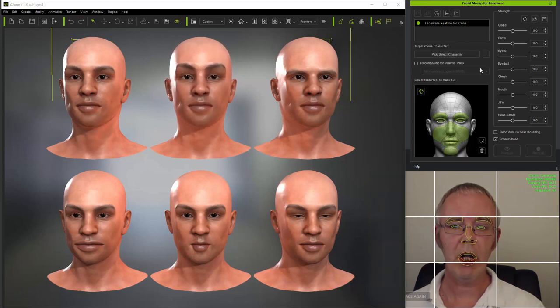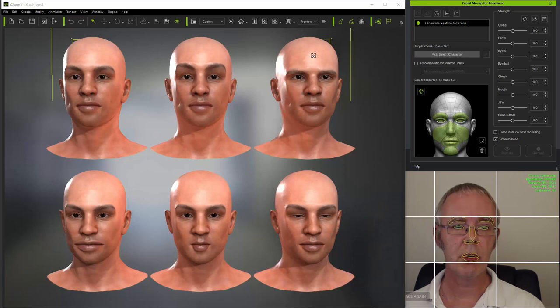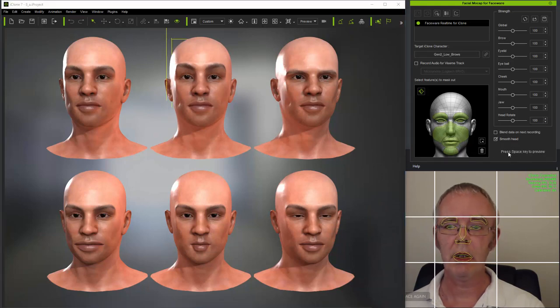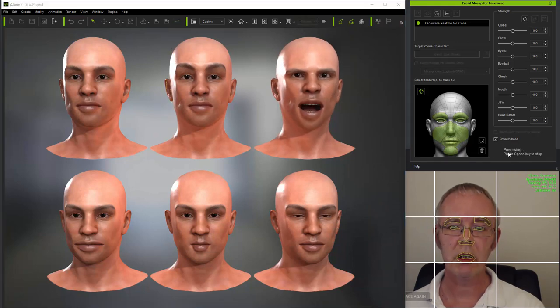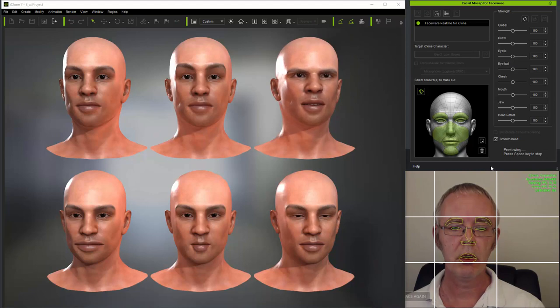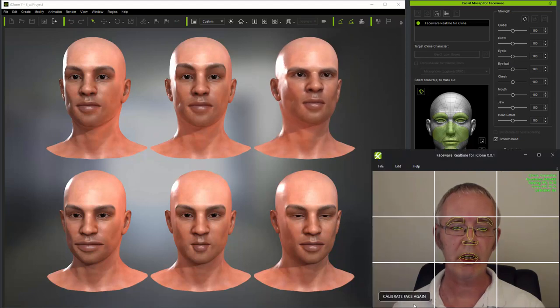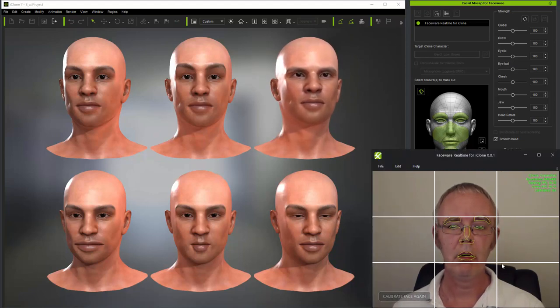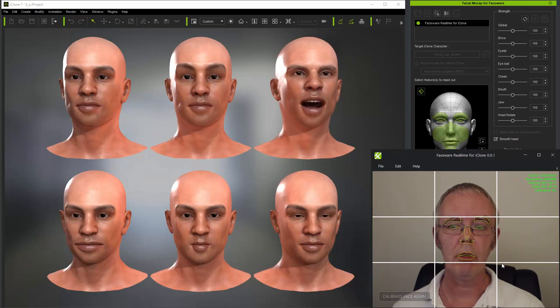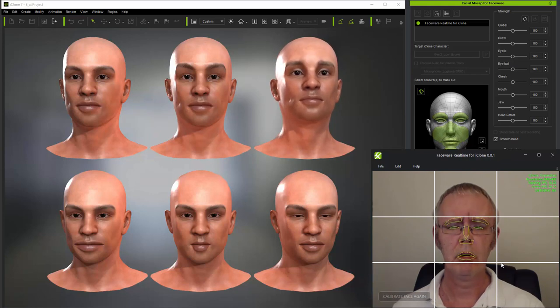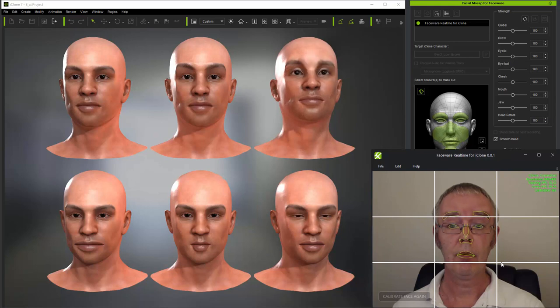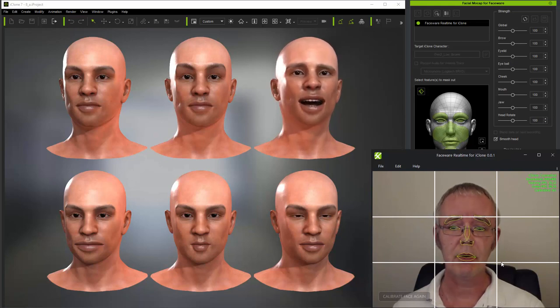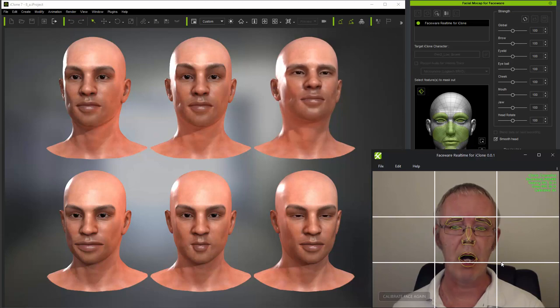So now I'm switching to another character, and this one has lower eyebrows by default. So when I calibrate normally and bring my eyebrows down, the character's brows are going down a bit too far. So let's see what happens when I calibrate with my eyebrows lowered in the first place.